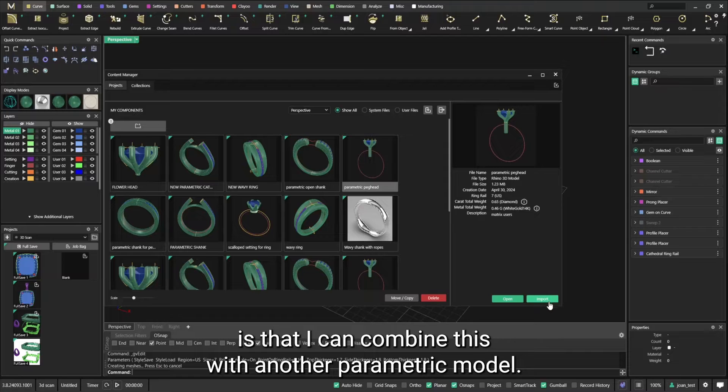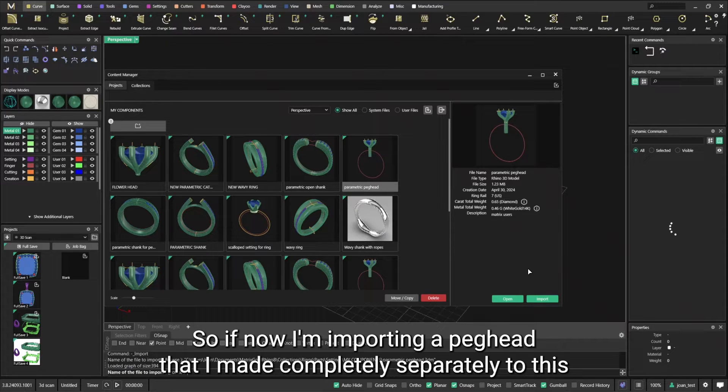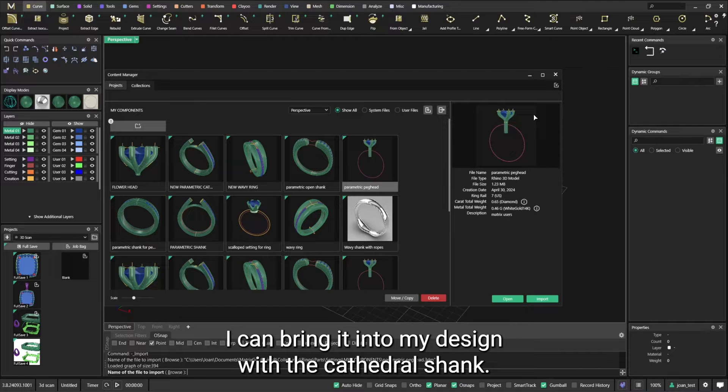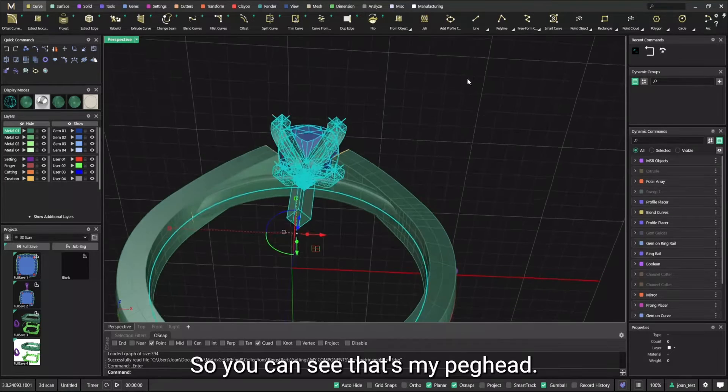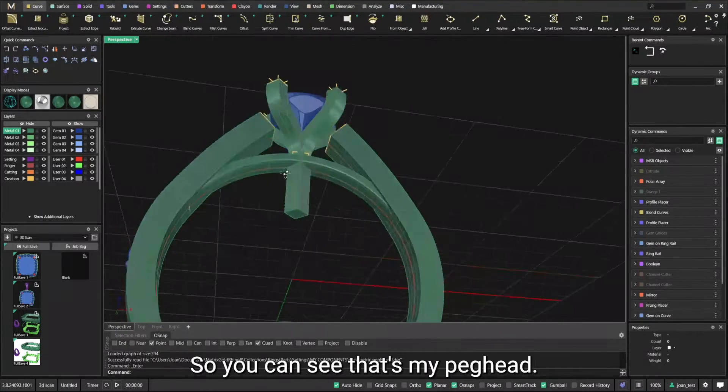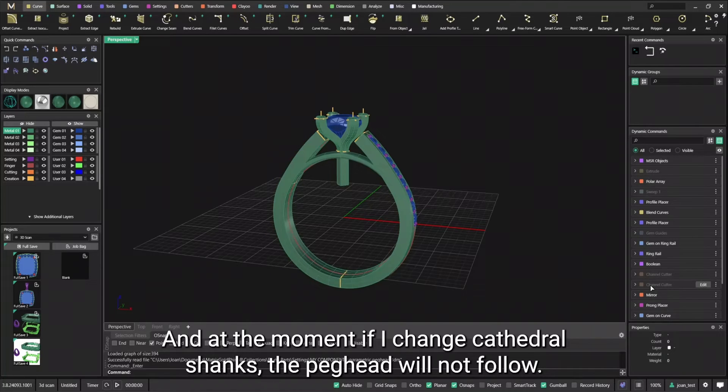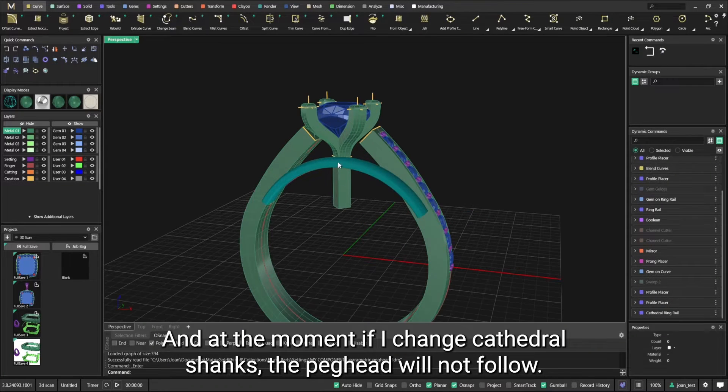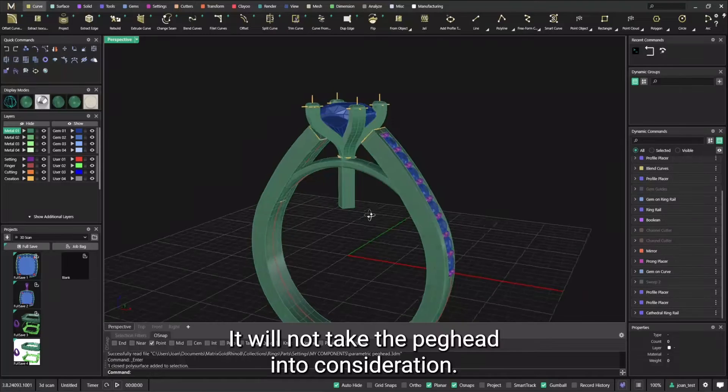So if now I'm importing a packet that I made completely separately to this, I can bring it into my design with the cathedral chunk. So as you can see, that's my basket head. And at the moment, if I change cathedral chunk, the packet will not follow, it will not take the packet into consideration.